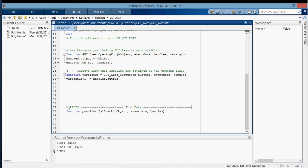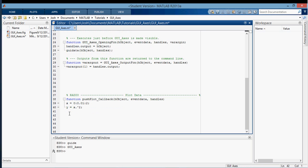Now in this push button, I'm going to make an x variable, going from 0 and step to 0.01 to 2, and y is going to be x squared.